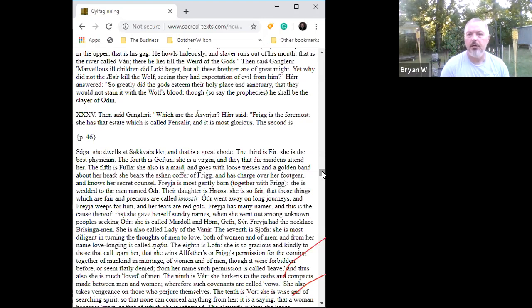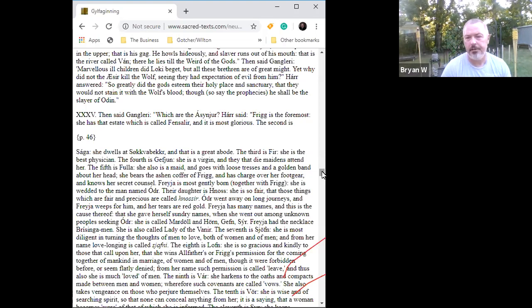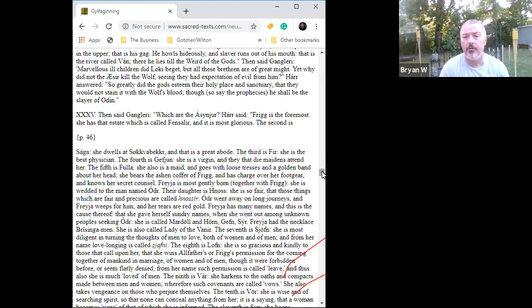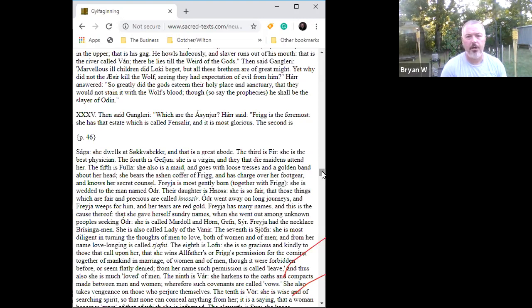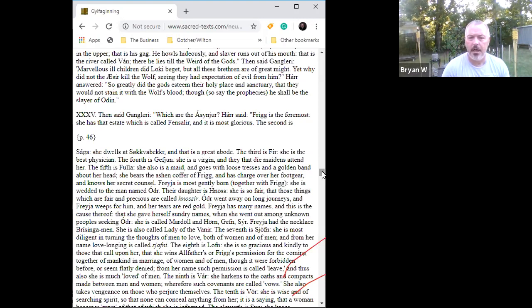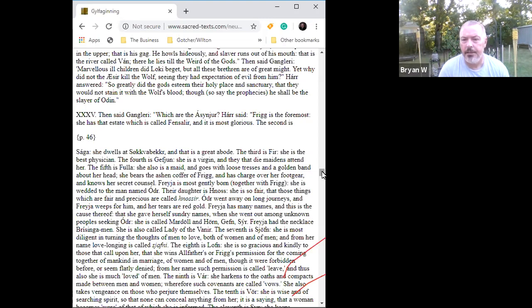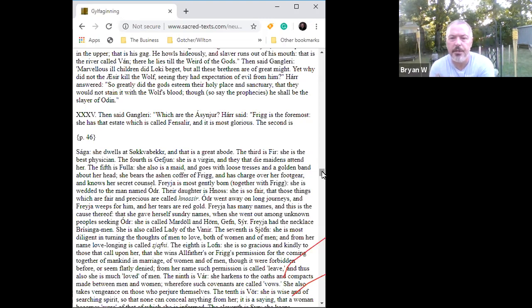Then said Gangleri, which are the Asynjur? Har, which means high, said Frigg is the foremost. She has that estate which is called Fensalir, and it is most glorious. The second is Saga. She dwells at Sokkvabekkr, and that is a great abode. The third is Eir. She is the best physician. The fourth is Gefjun, and she is a virgin.